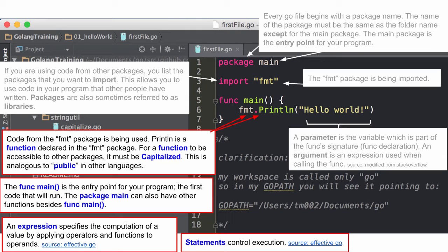At one point I was like, would 'Println' be a function or would it be a method? Methods are going to have something called receivers on them, and so those are called dysfunctions. That's my understanding — I give that like a 90% certainty. It's called a func. And for it to be accessible outside of the package it was declared in, it needs to be capitalized. That's how you do public and private — capitalized or lowercase. And main is your entry point.